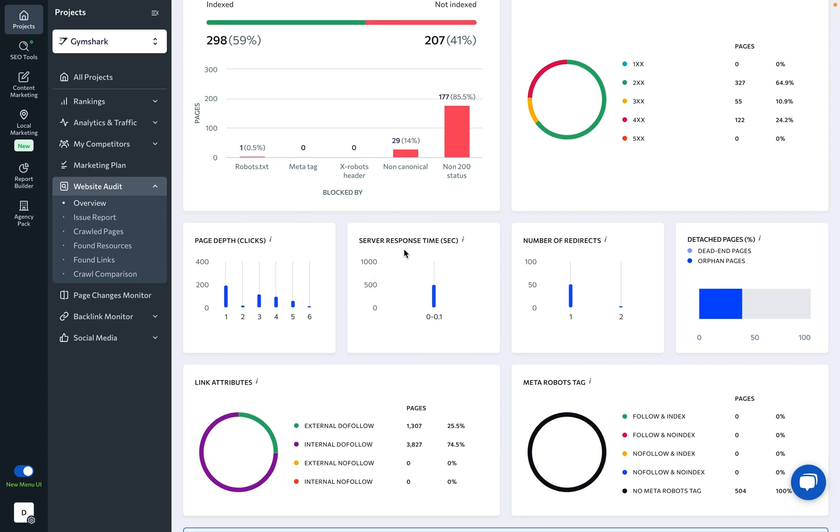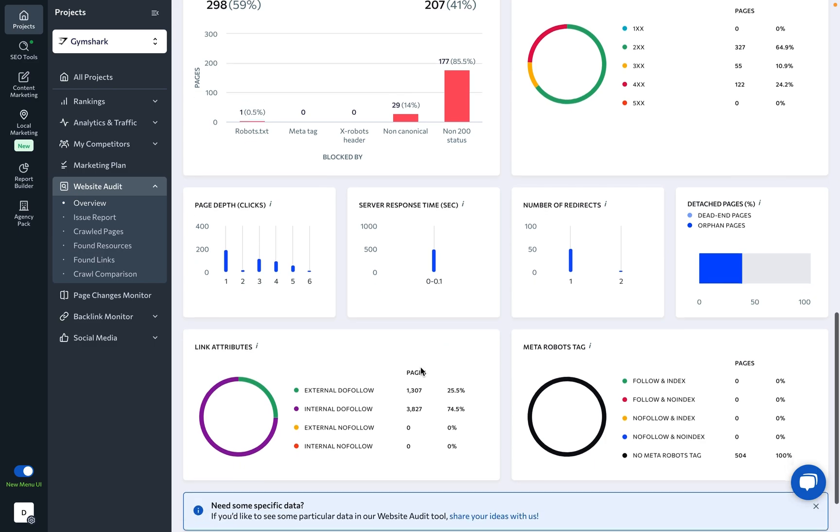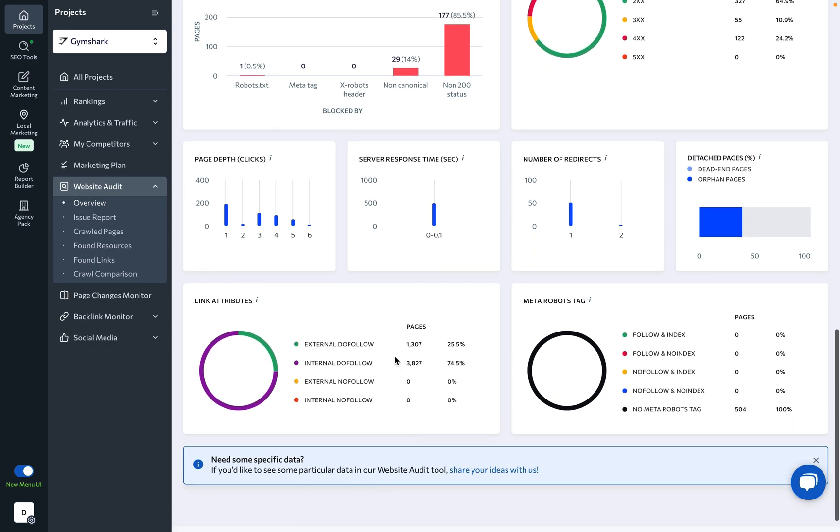You can also find the server response time here, discover how many redirects there are, as well as detached dead-end orphan pages that are excluded from the internal link structure.